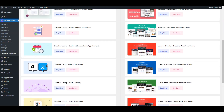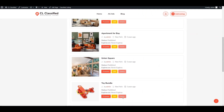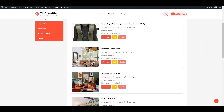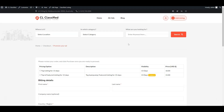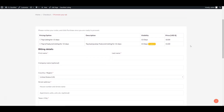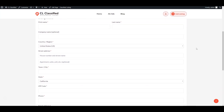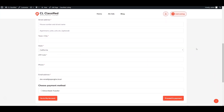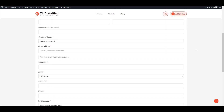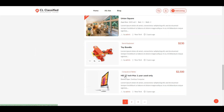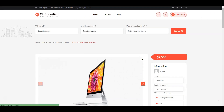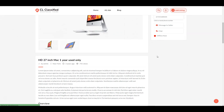This free classifieds WordPress theme allows you to make money by promoting certain listings for an extra fee. It supports PayPal, Stripe, and Authorize.net payments, so it won't be an issue for users to make payments on your classified ads website. Whether you're a beginner or an experienced user, CL Classified provides you with everything to launch your classified ads website.